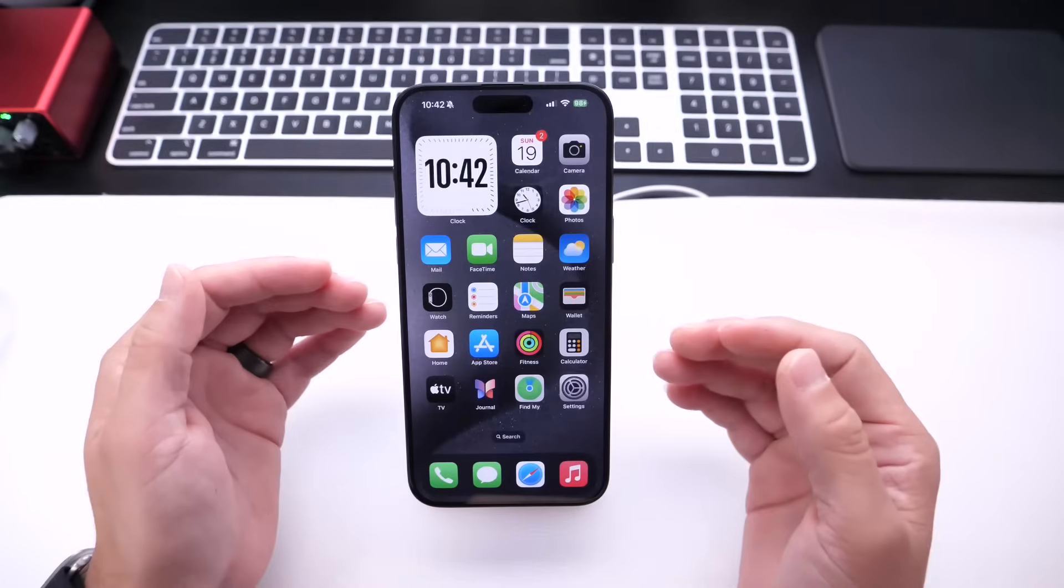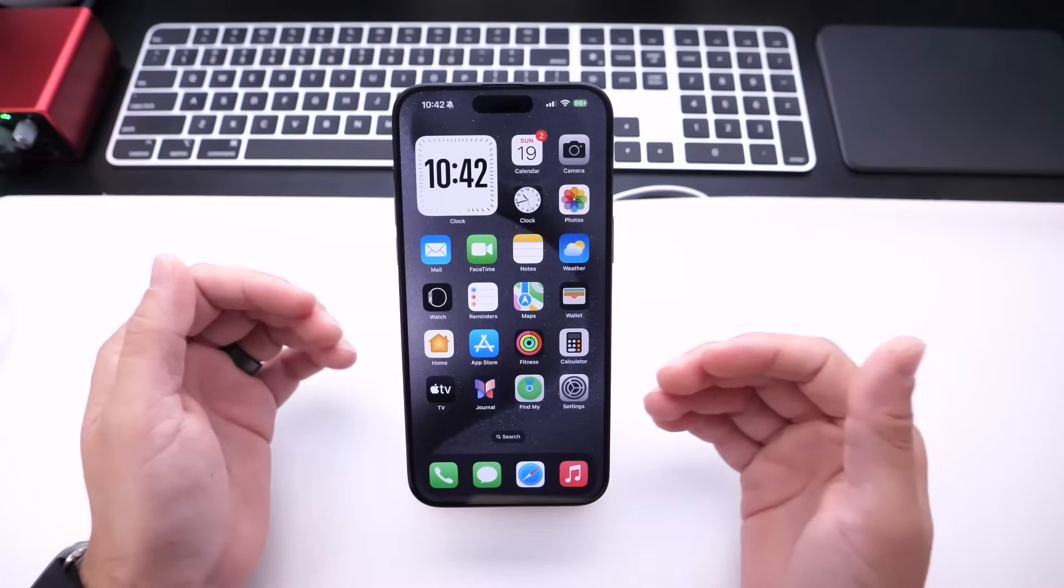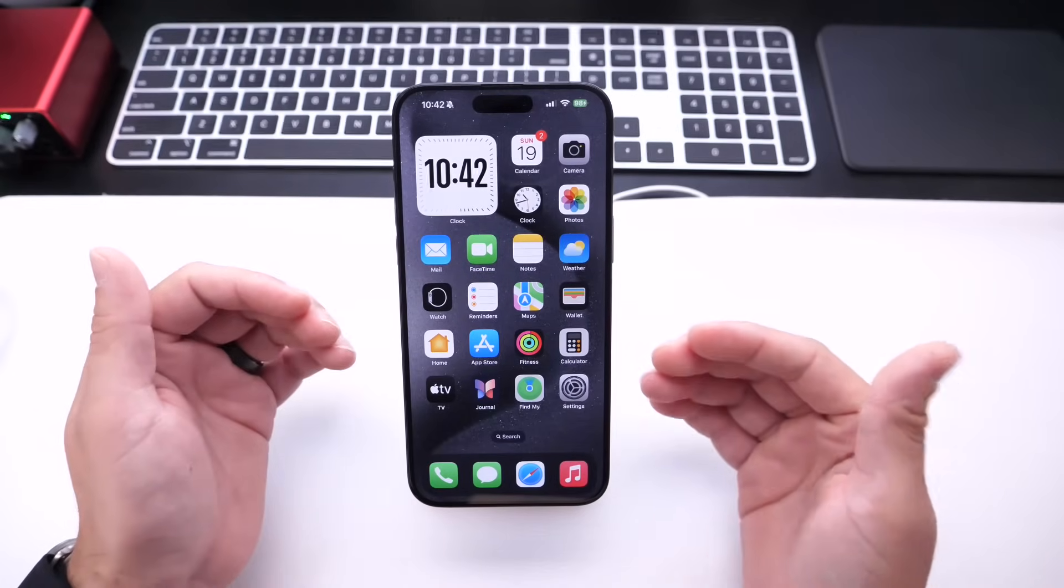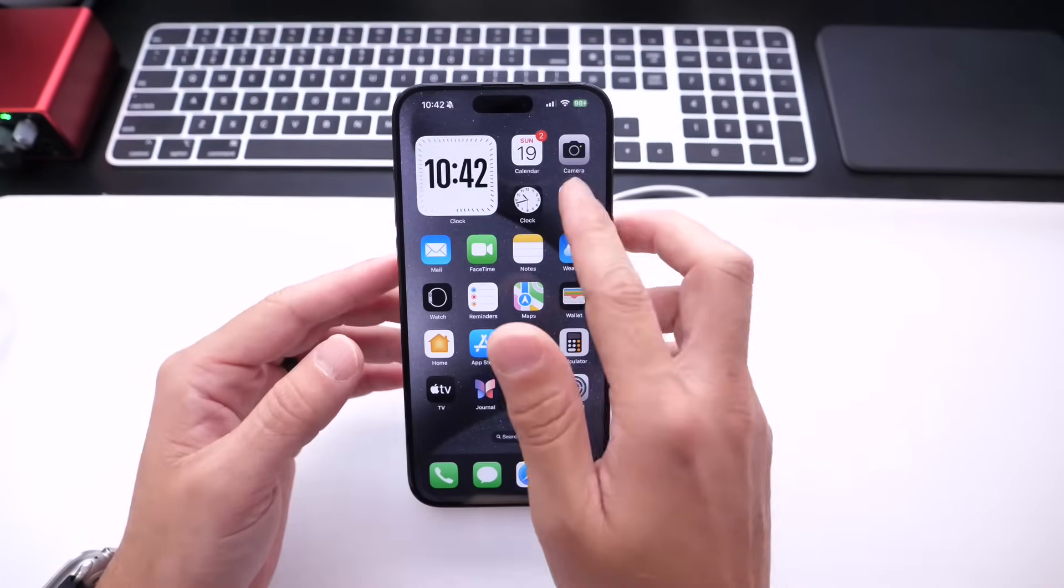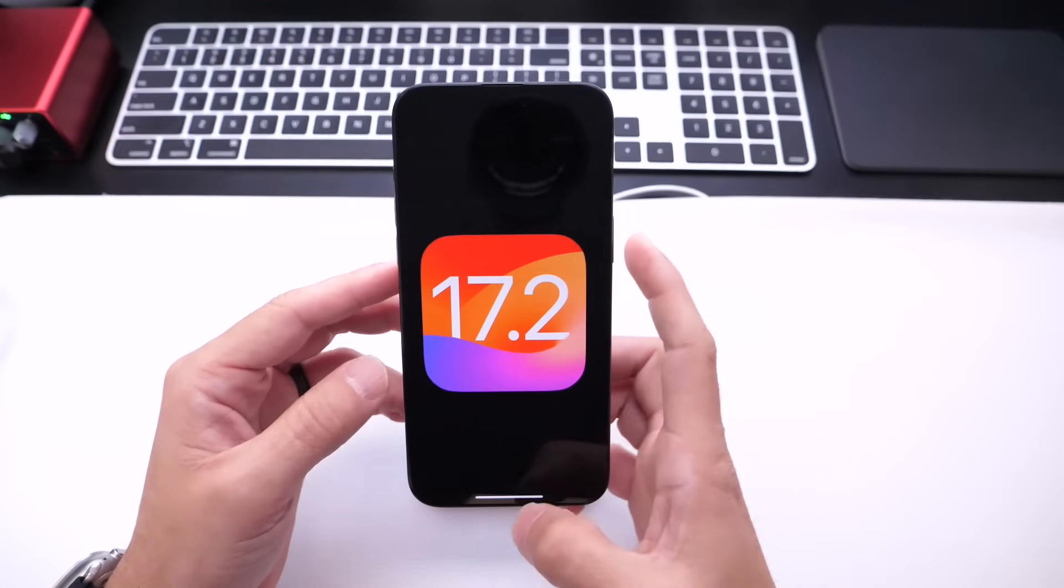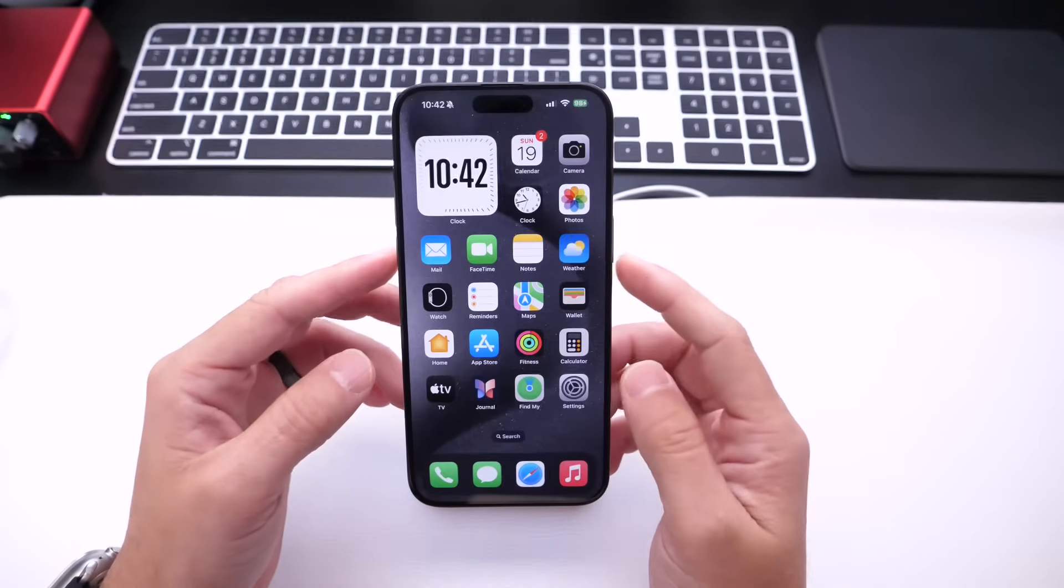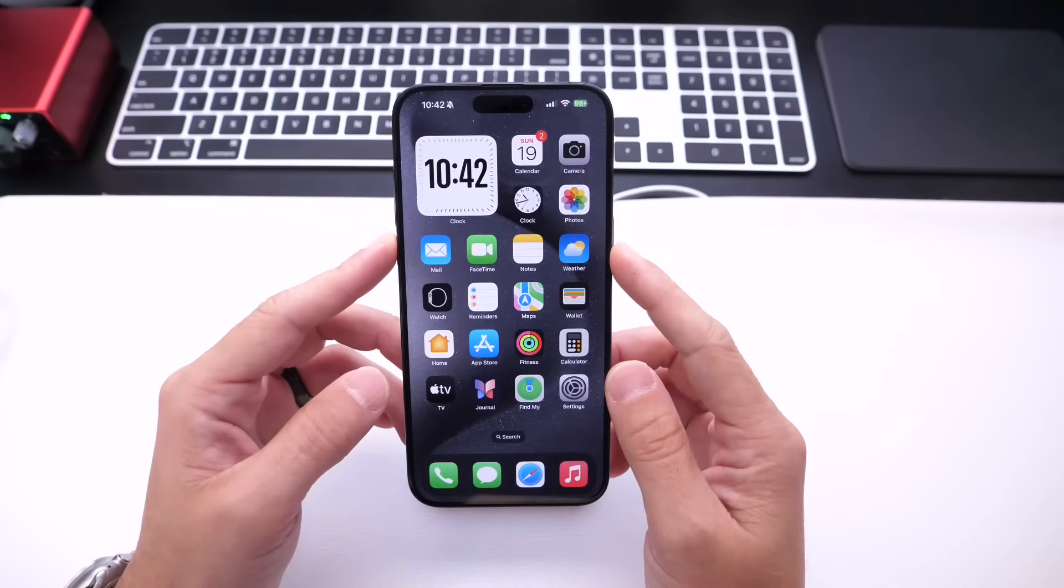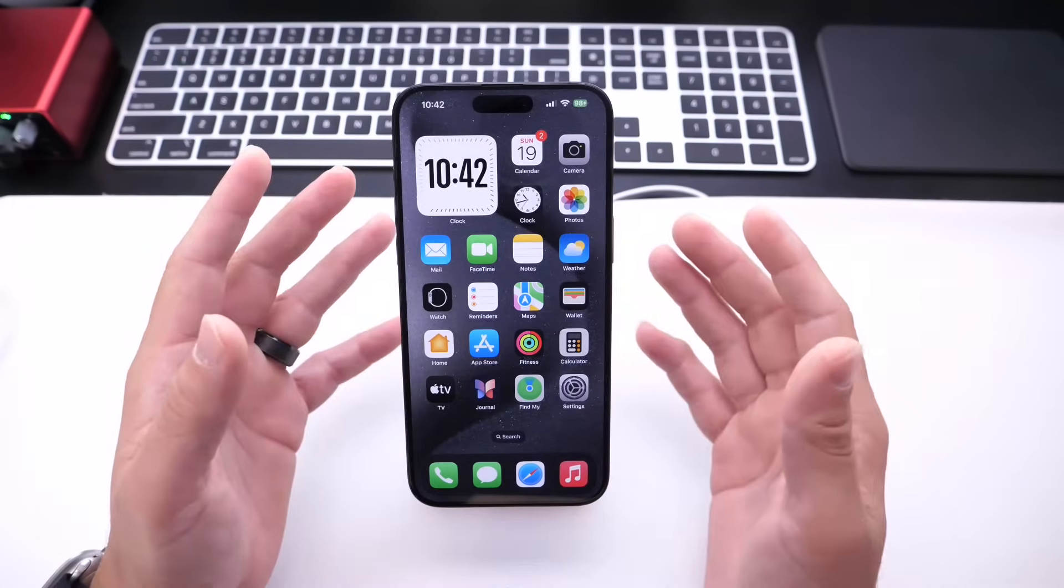Now Apple has also added some changes to the UI, some new widgets. With iOS 17.2, they've added some new changes to the actual Standby Mode feature as well. So let's go ahead and talk about that now.